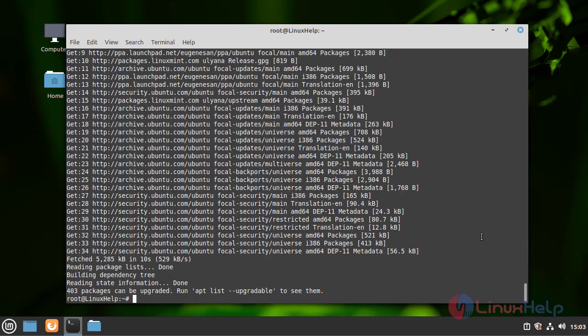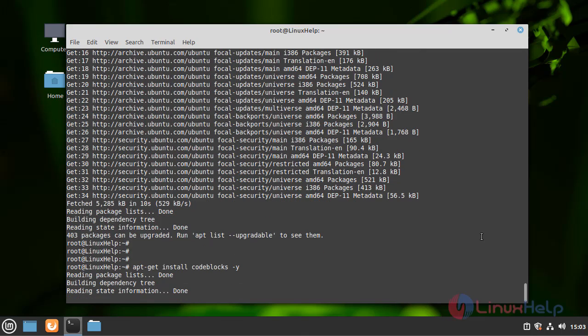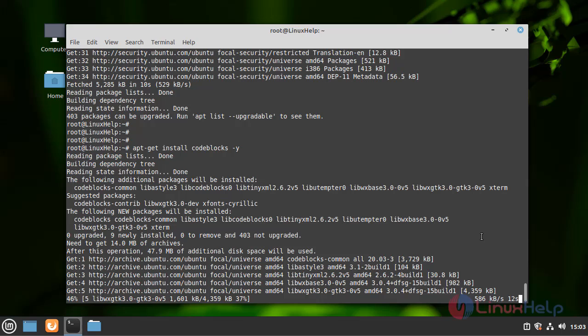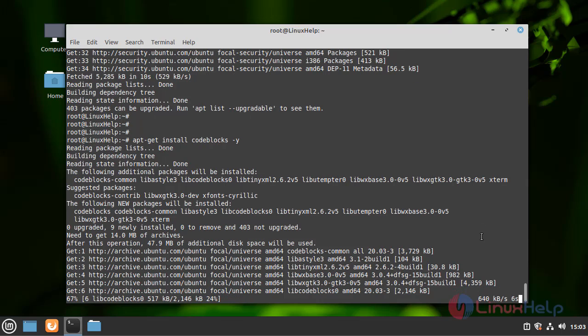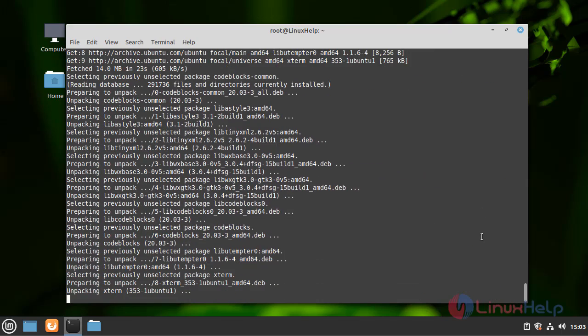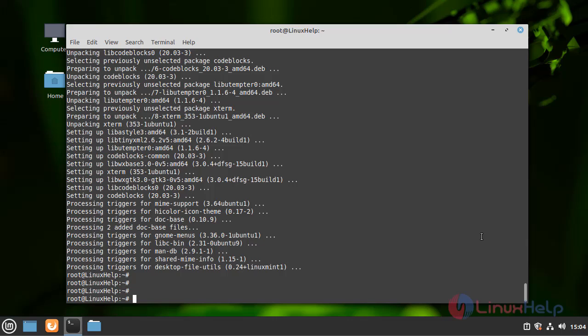The update is completed. Now install the Code Blocks. The Code Blocks is installed.